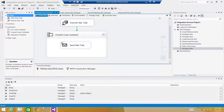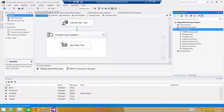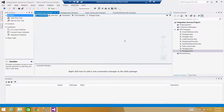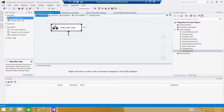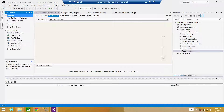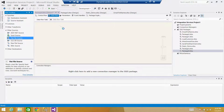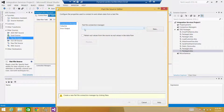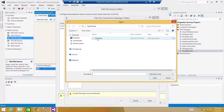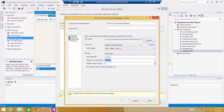Let's go to SSDT and create a new SSIS package. Once the package is ready, use the Data Flow task. Since we are reading from a flat file, go to Sources and add a Flat File Source. Open it, create a new connection manager, browse, and select the file.